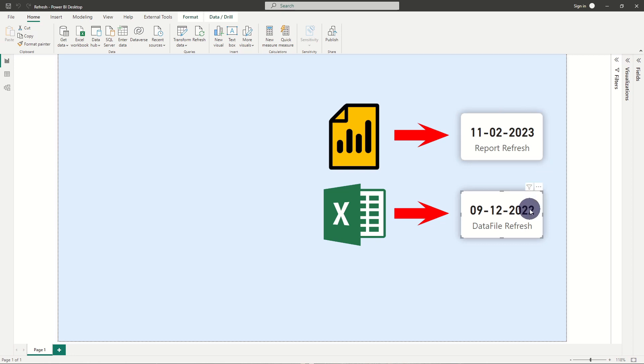If your Power BI report updates daily but the data file source is only updated monthly, you should use the refresh date for the data file.